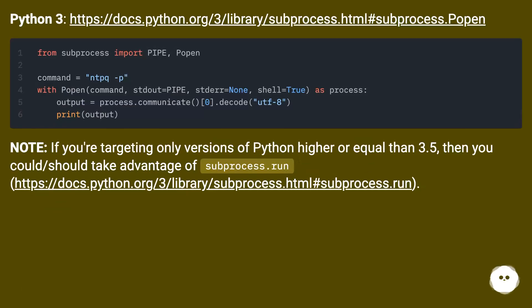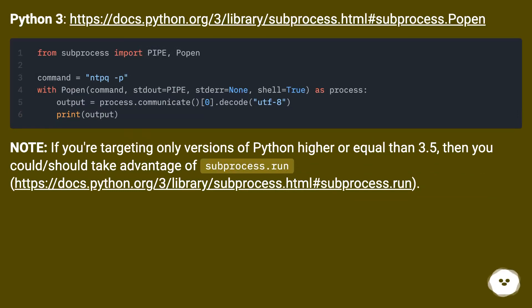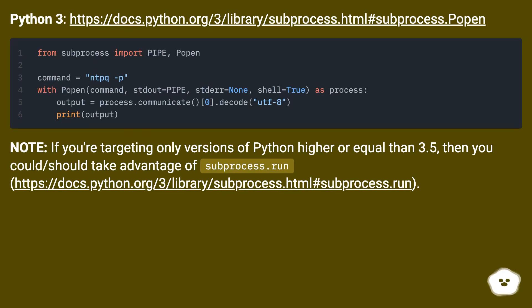Python 3, this URL. Note, if you're targeting only versions of Python higher or equal than 3.5, then you could/should take advantage of subprocess.run, this URL.